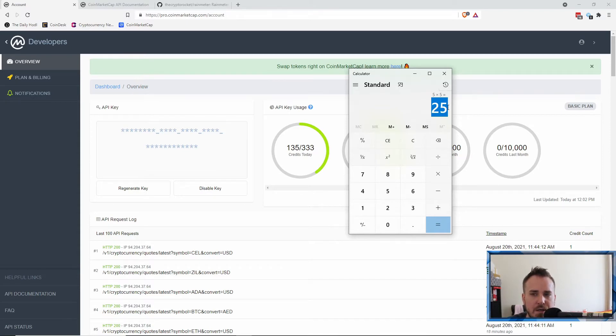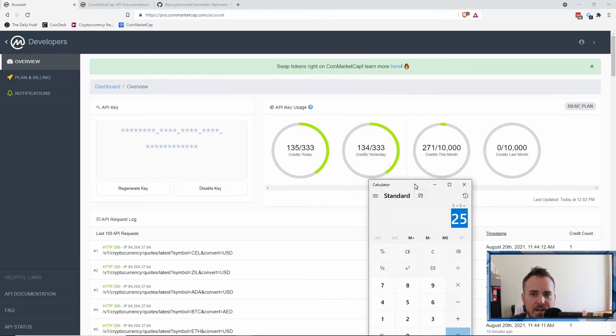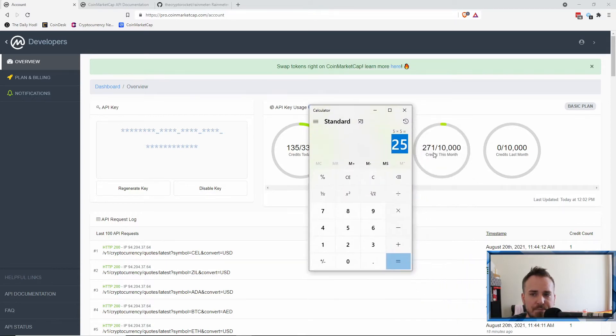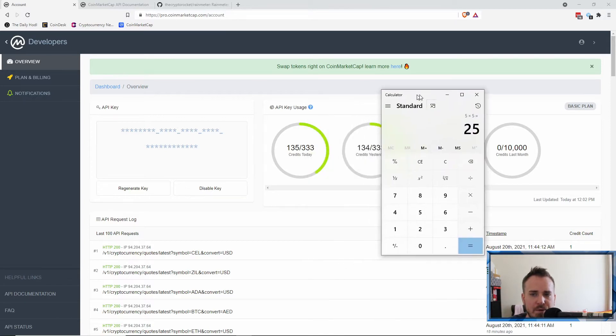So basically if you do five times five, you can do, if you're keeping your computer on 24/7—this is the other thing you got to think about—you can refresh once every 25 minutes and you won't hit the daily limit.